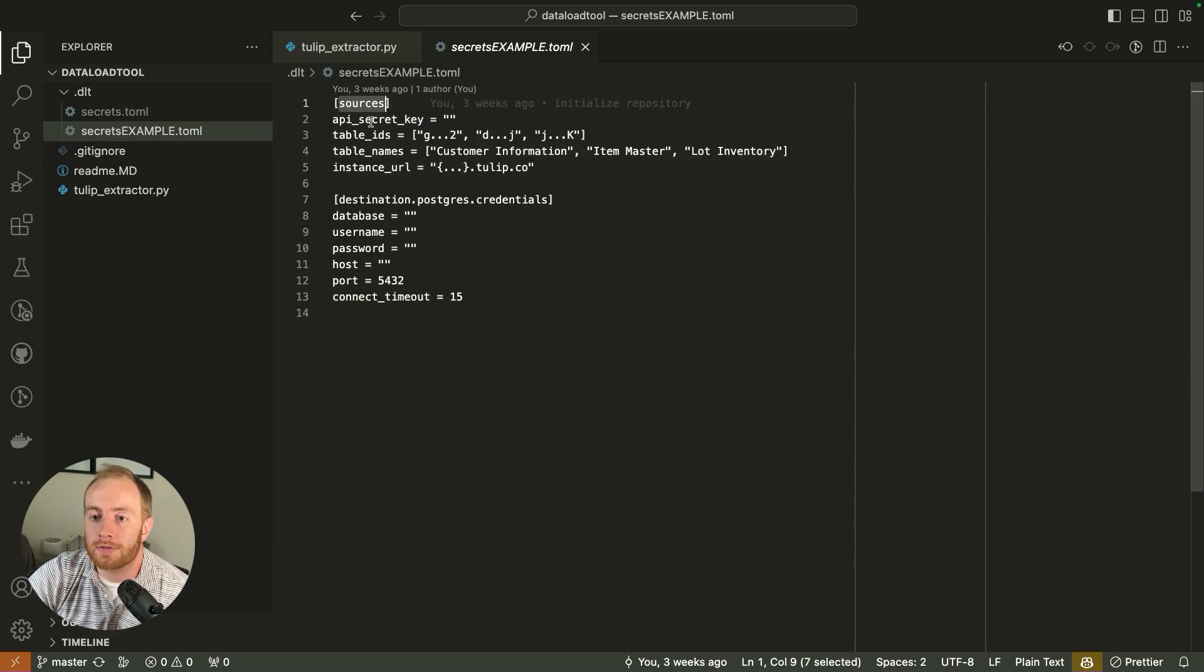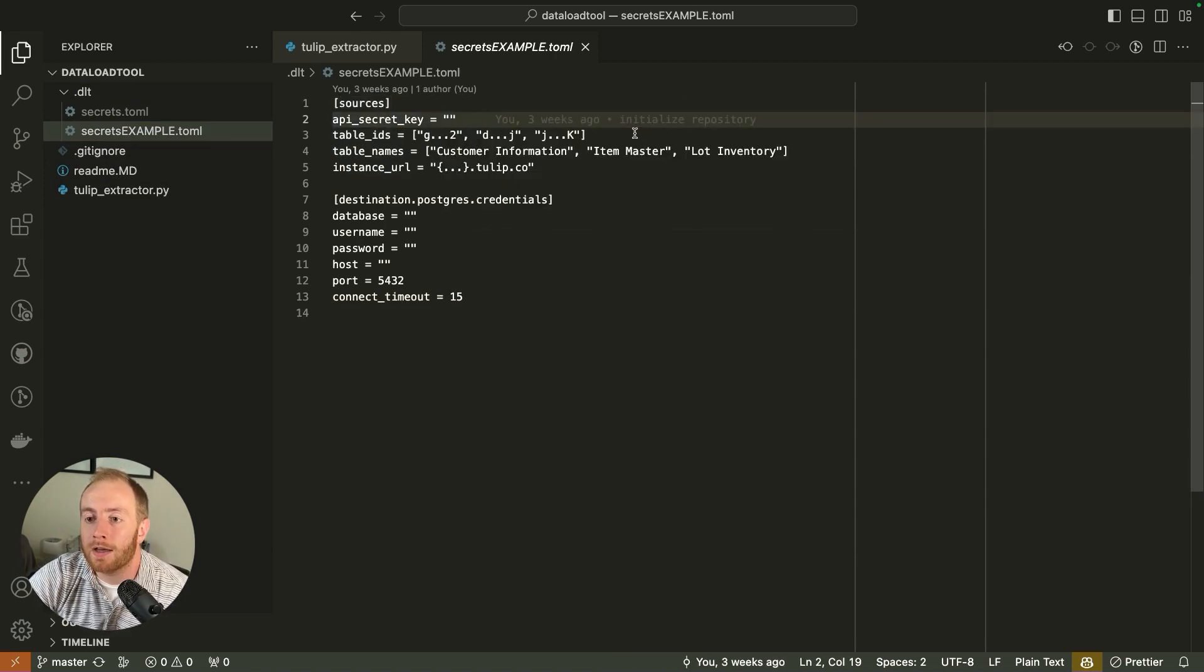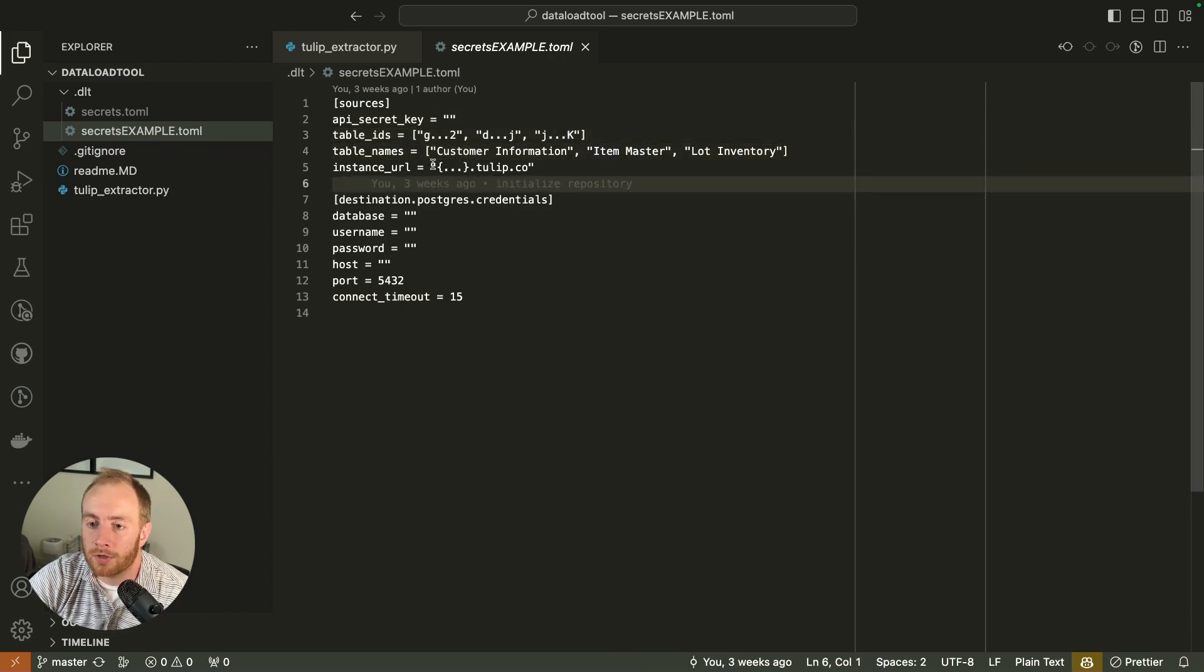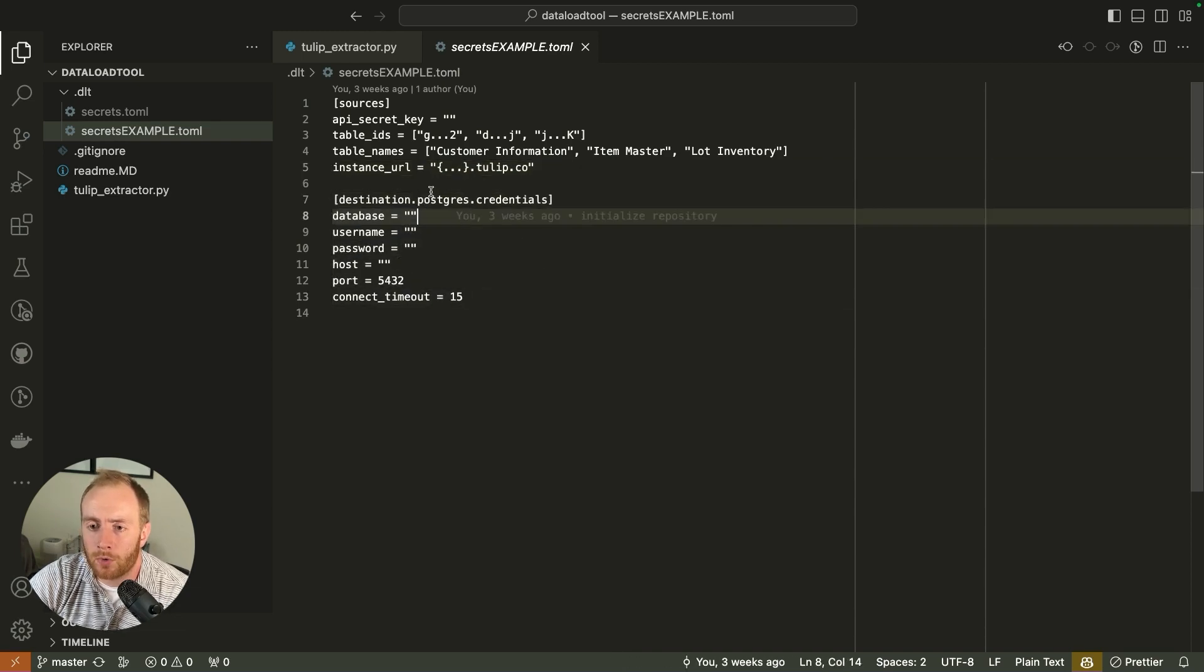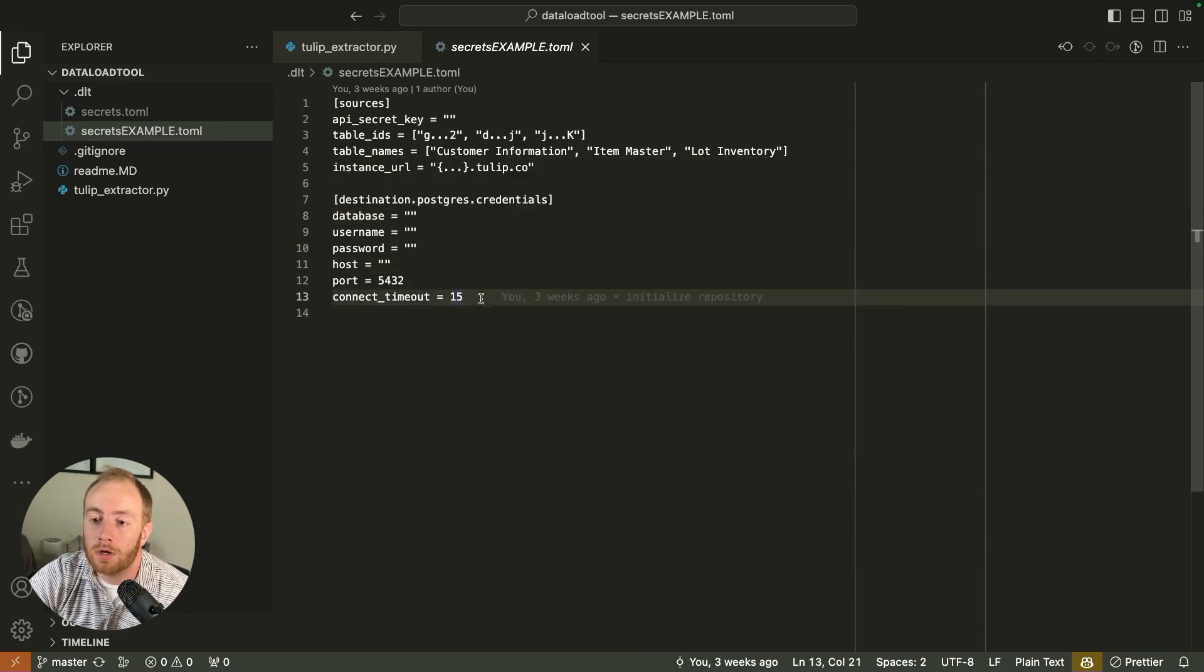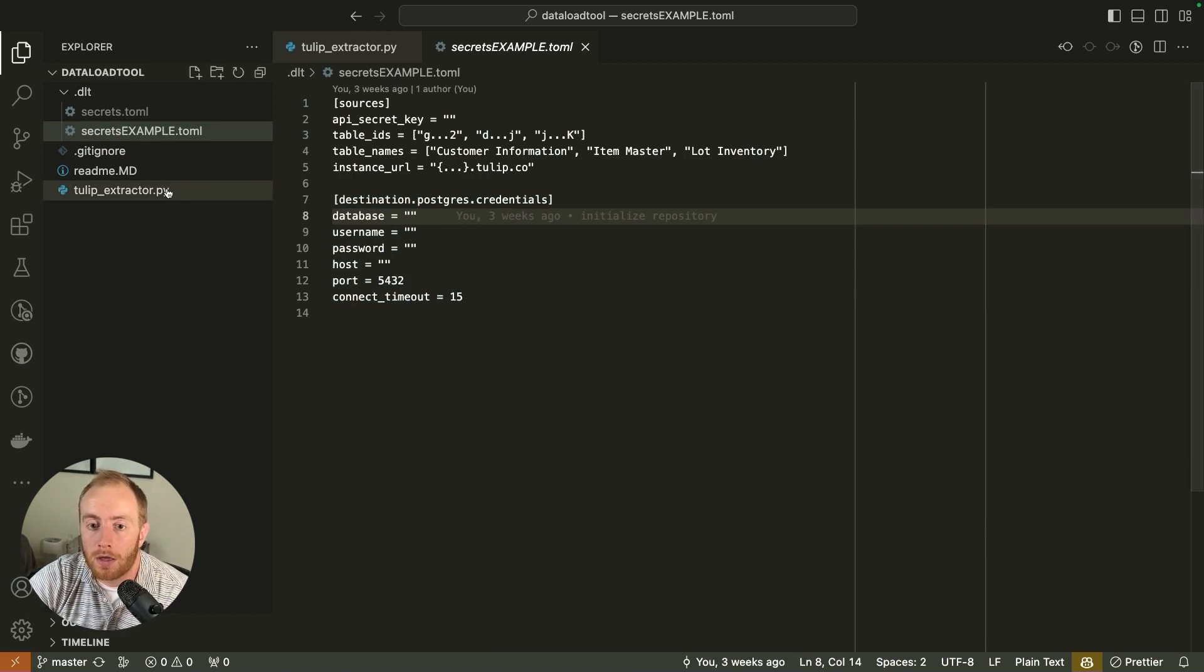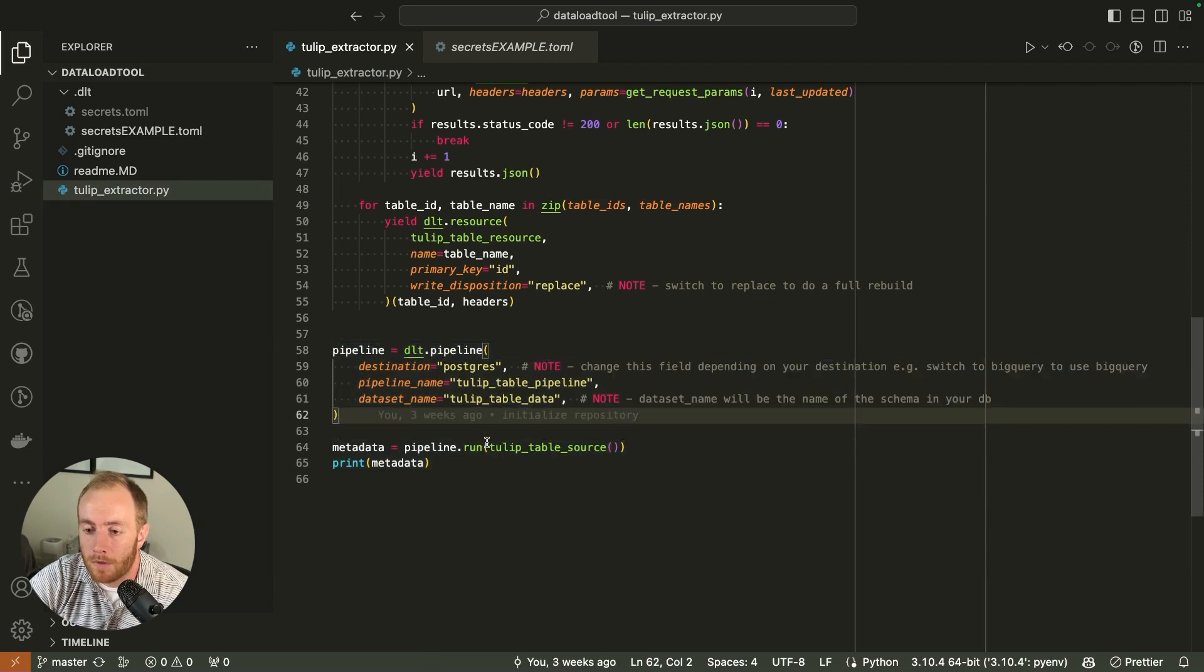At the top, this is your source information. This is where you'll put your TULIP API key, the table IDs of your TULIP tables, the table names of your TULIP tables and your instance URL so that the pipeline knows where to go. Your credentials for the destination are going to vary depending on what database you're sending data to. I gave an example of how I set it up for Postgres.